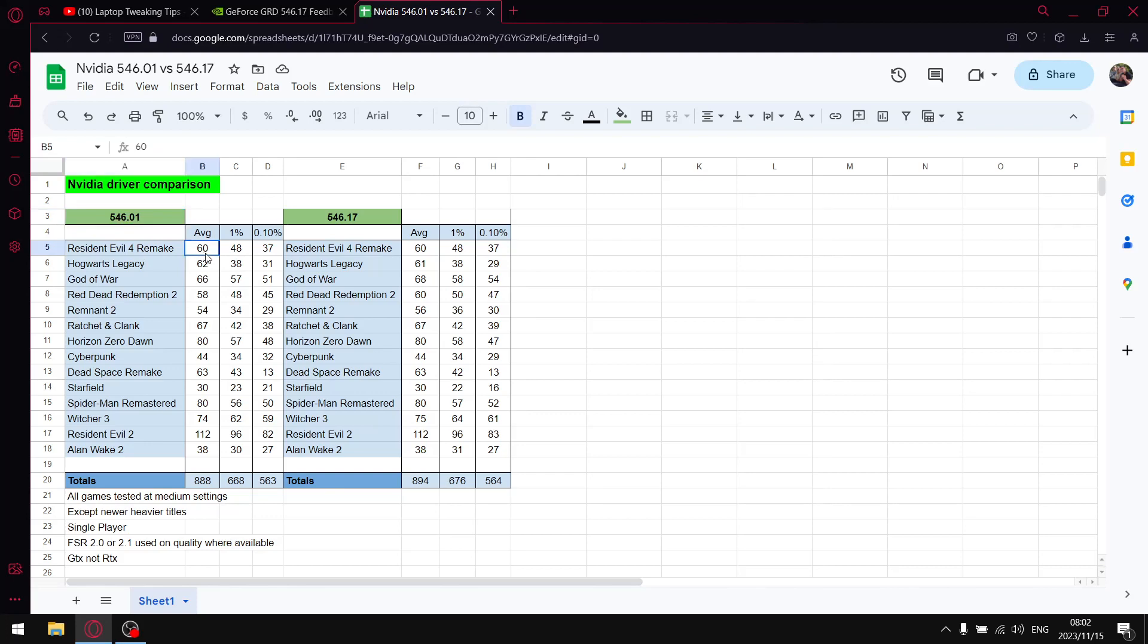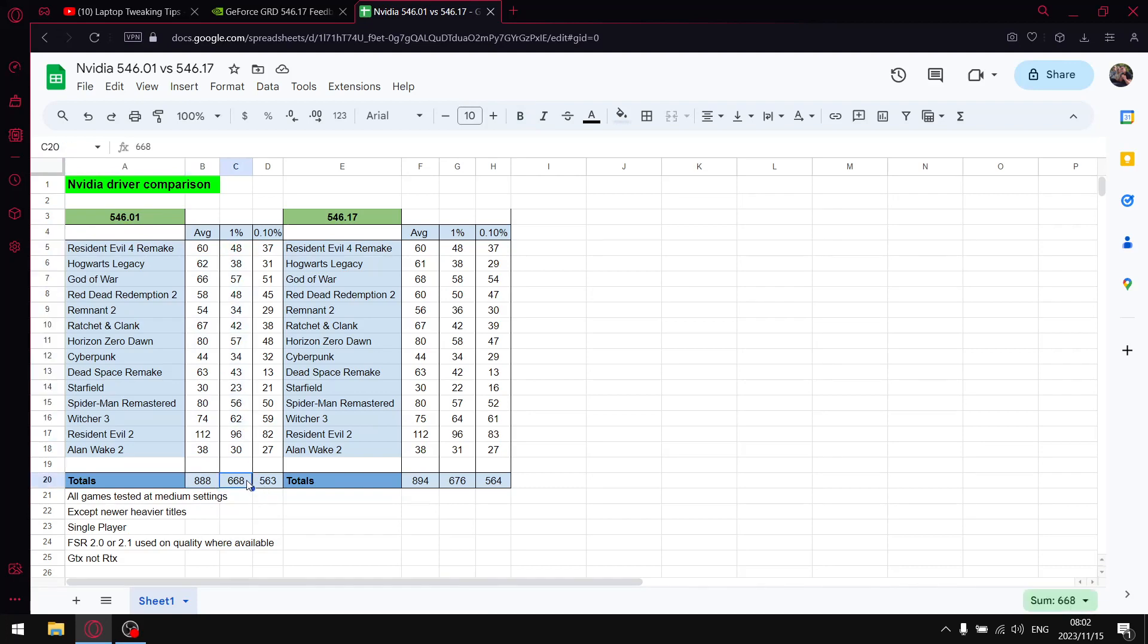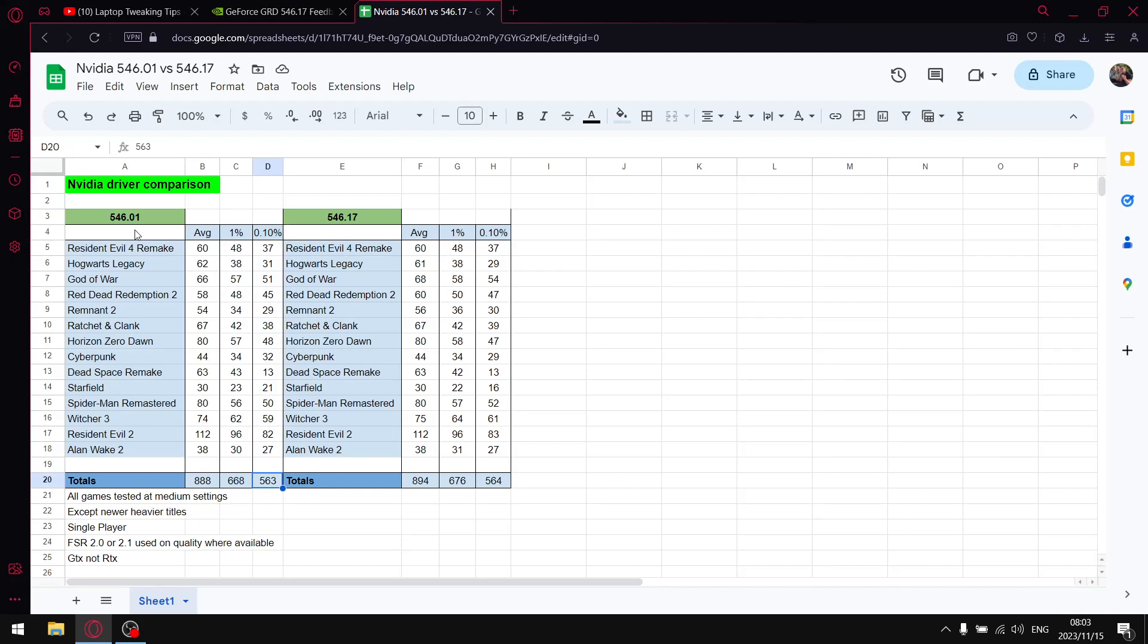Once I added up all the average FPS over those 14 games, I got to 888. Once I added up all the 1% lows over those 14 games, I got to 668. And once I added up all the 0.1% lows, I got to 563. So a pretty solid result. I was a big fan of 546.01 as mentioned.